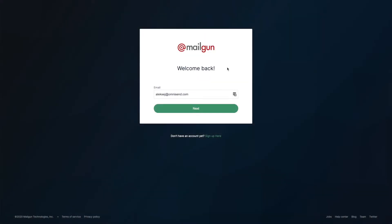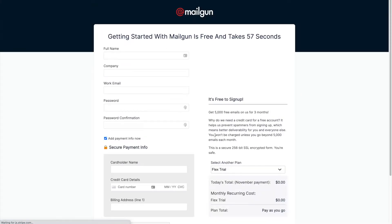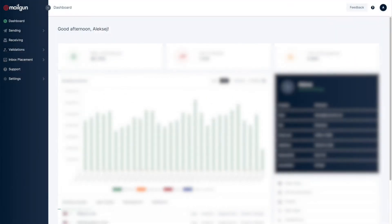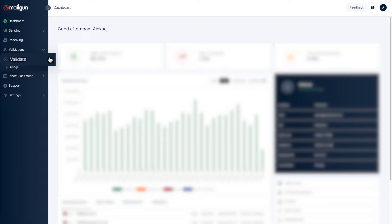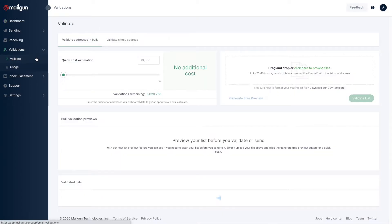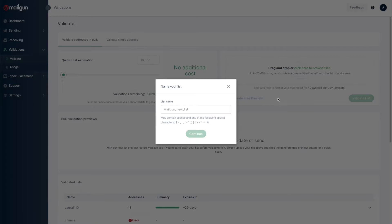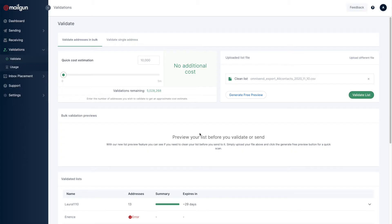Next, go to Mailgun and create a Mailgun account. From your Mailgun dashboard, go to Validate and drop in your exported contact list. Give your list a name, click Continue, and click Validate List.